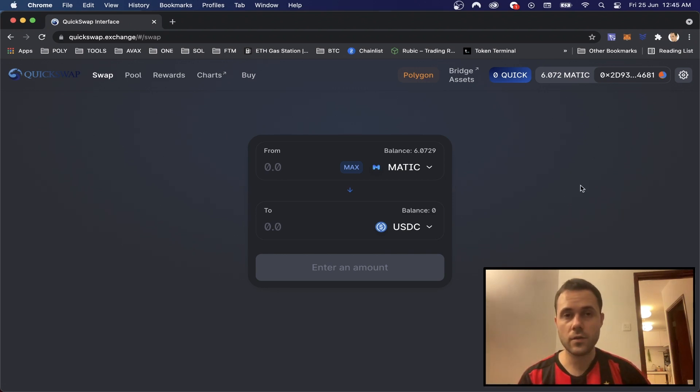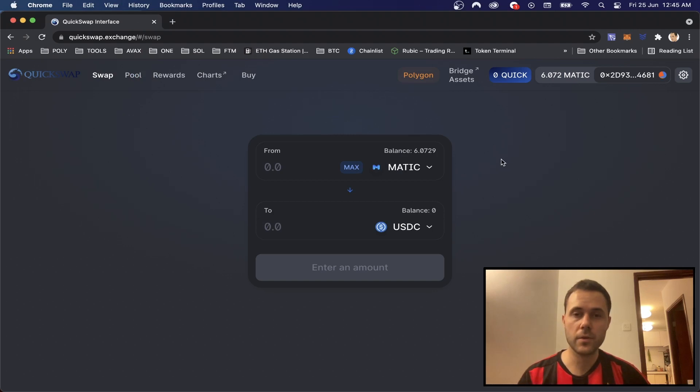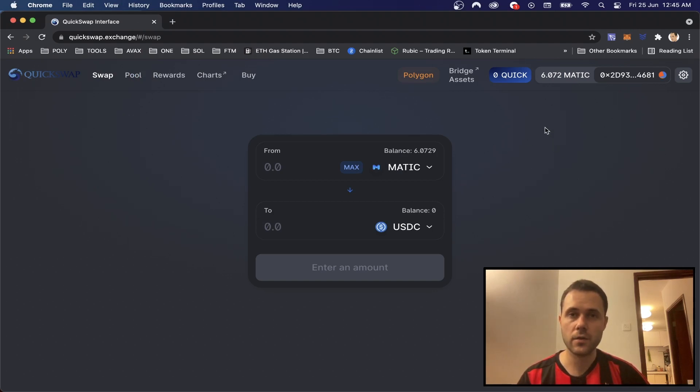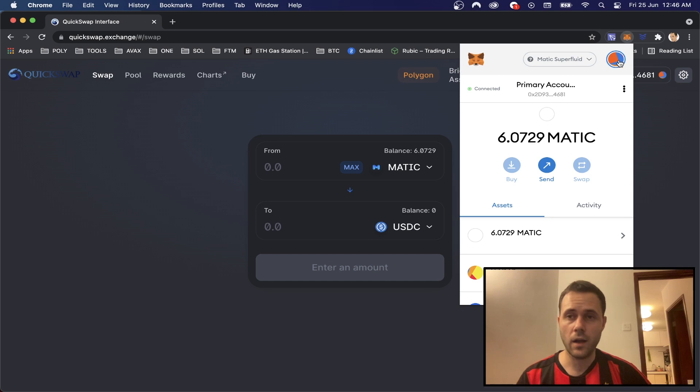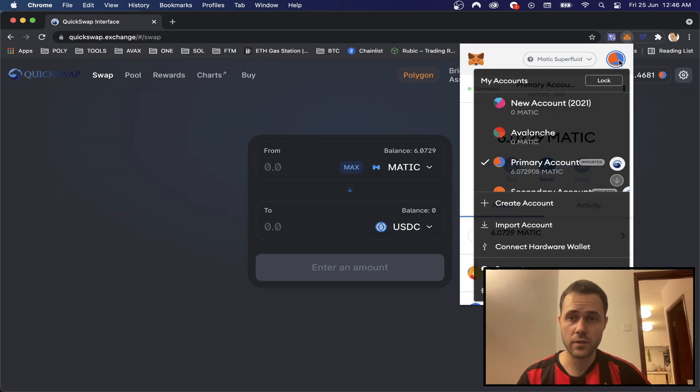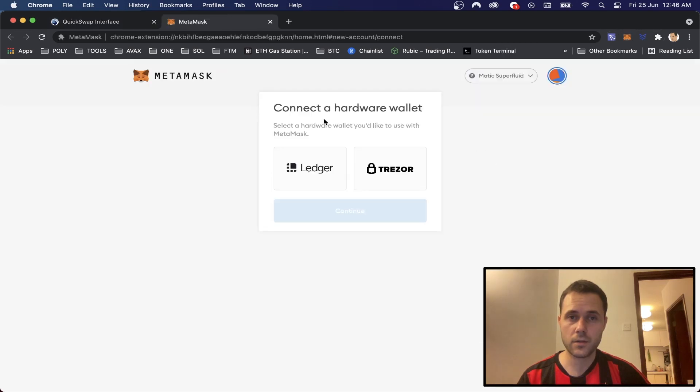So the first thing you're going to want to do is make sure you connected your Trezor and logged in using your PIN code, and then we'll just go up to MetaMask where you also have to be logged in. You can just click the circle in the top right and go down to Connect Hardware Wallet.